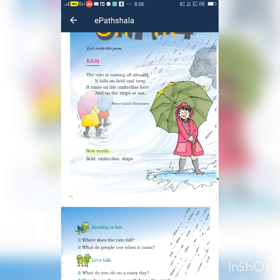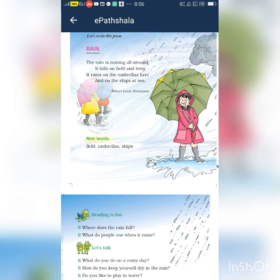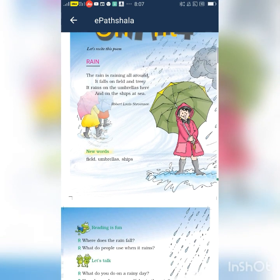The rain is raining all around. It falls on field and tree. It rains on the umbrellas here and on the ships at sea. The rain is raining all around. It rains on the umbrellas here and on the ships at sea.